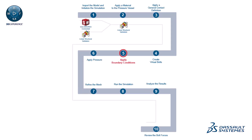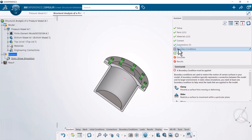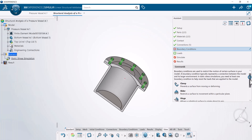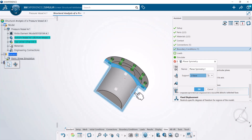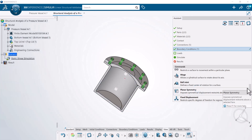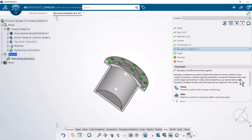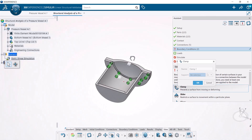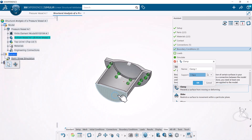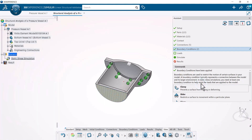Next, apply boundary conditions. In this example, you apply a planar symmetry boundary condition along the plane of symmetry of the pressure vessel. You also apply a clamp boundary condition to the underside of the vessel to prevent its deformation during the simulation. A clamp restraint restricts all degrees of freedom for the chosen geometry supports of your model.